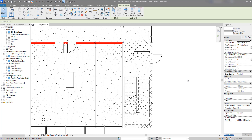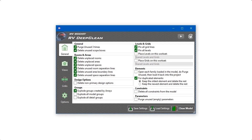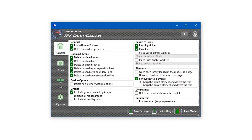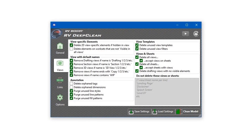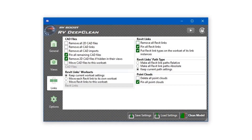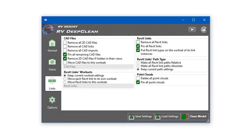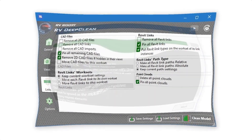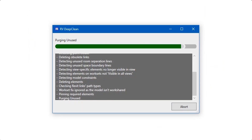Hello everyone and welcome back to Revit Snippets — great tips you can learn in just a few minutes. This video is brought to you by RV Deep Clean, over 40 ways to clean and downsize your Revit model, all in one place. Get your free copy today by using the link in this video description.